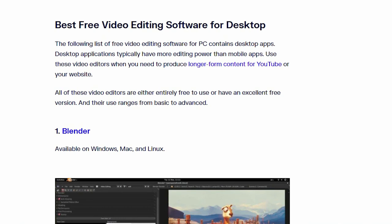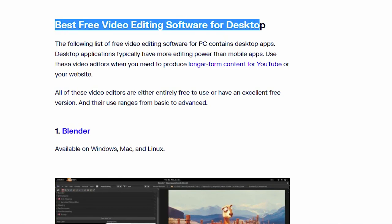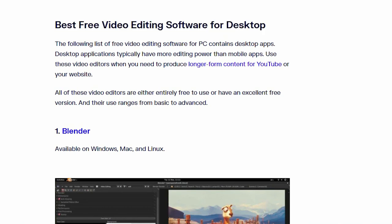In this video, I tell you top 10 best free video editing software for desktop. So let's start the video.